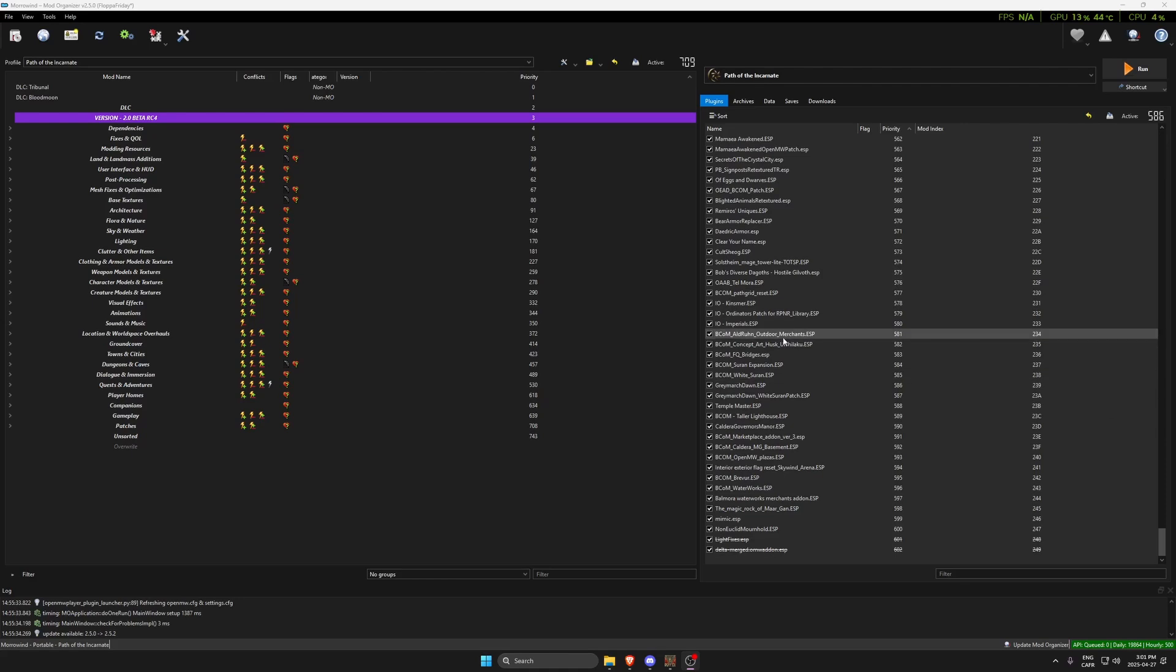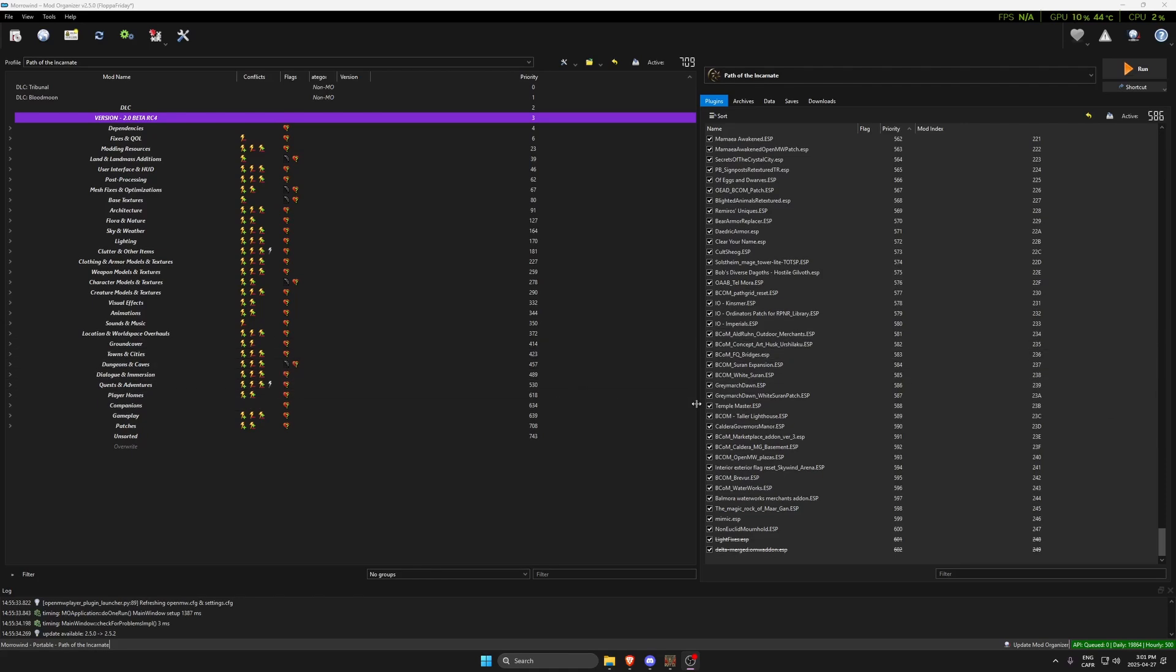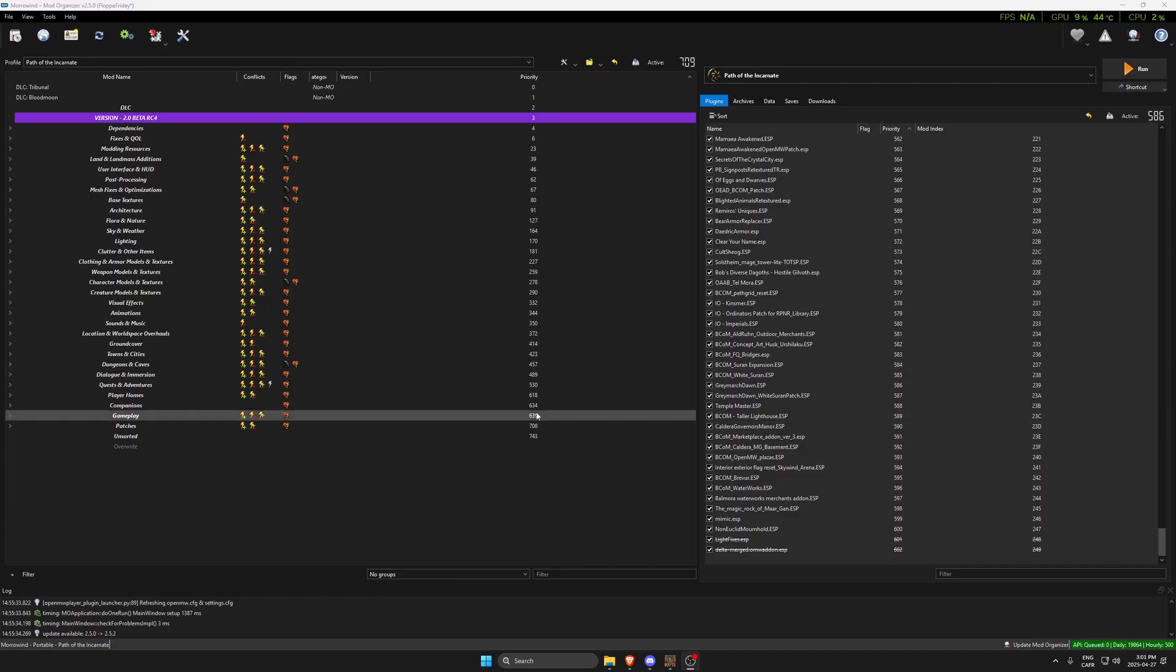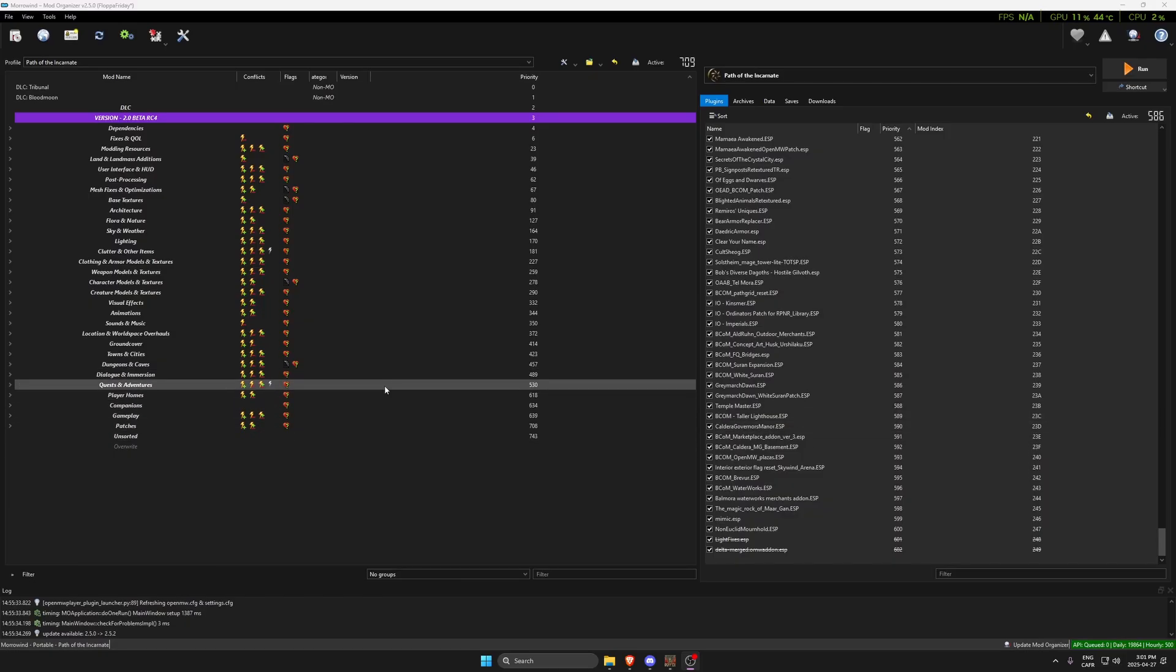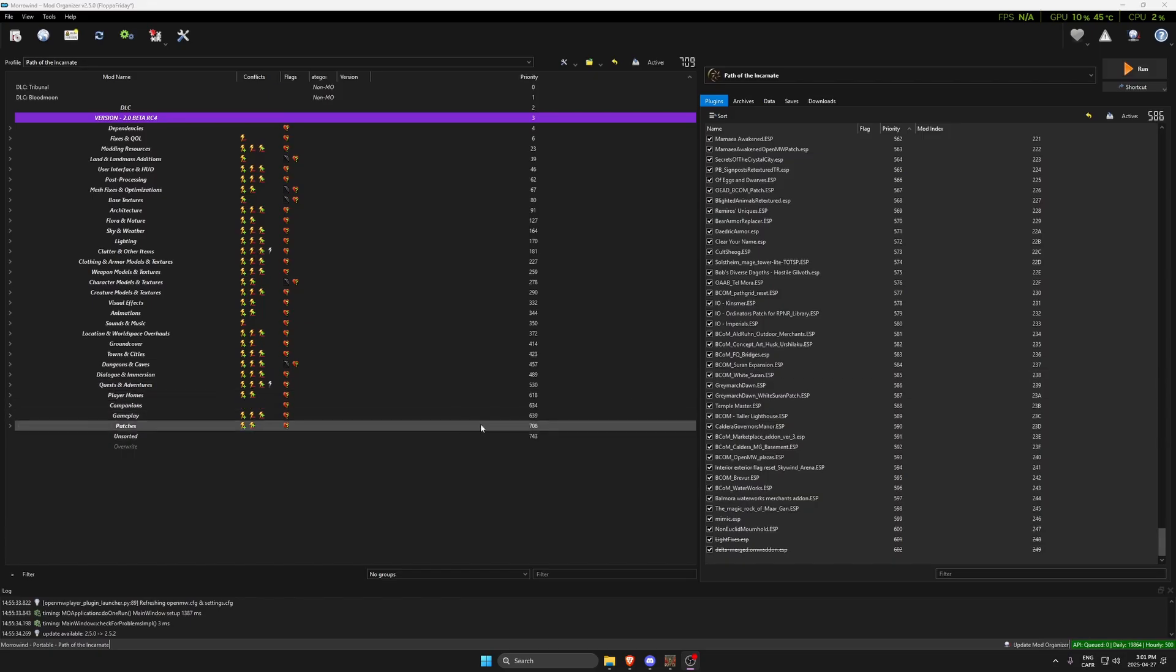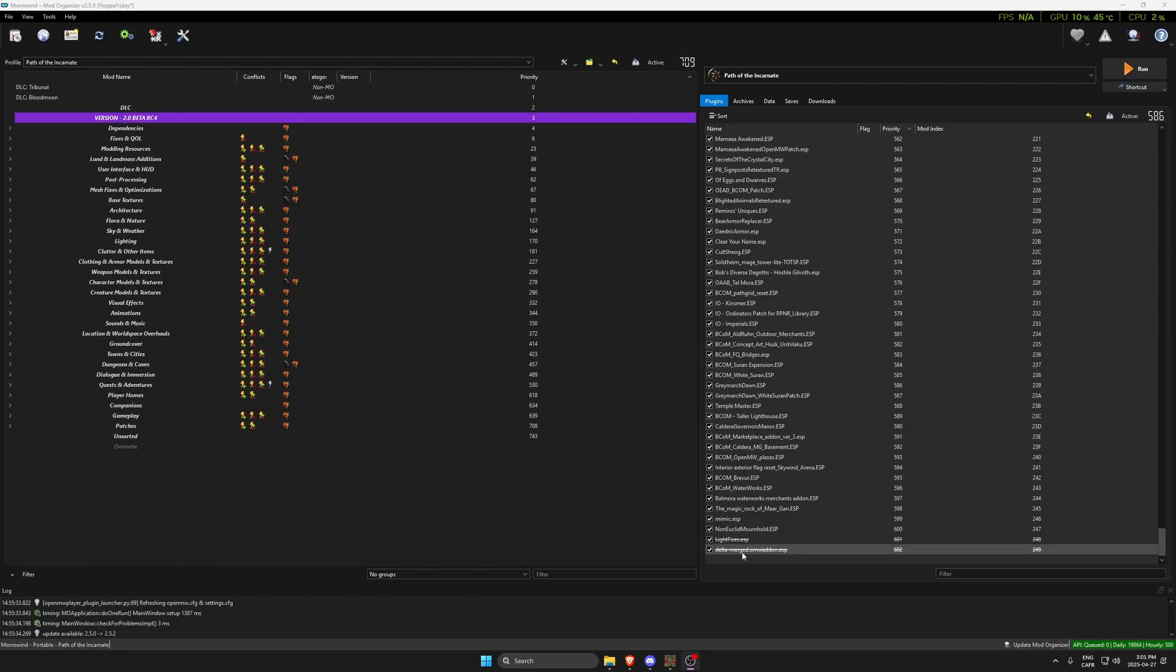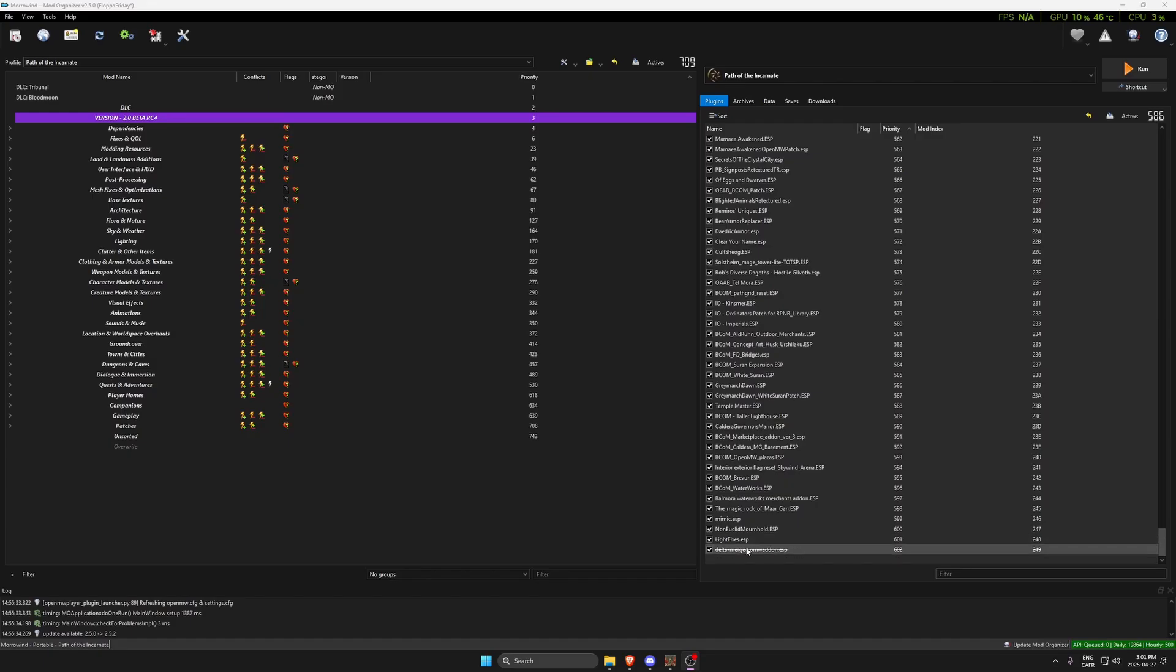Hello everyone, today I will demonstrate how to add or remove mods from the Path of Incarnate mod list, which requires us to merge the Delta plugin. This sounds very complicated if you look at a text tutorial, but it is in fact very simple.